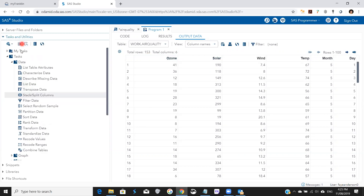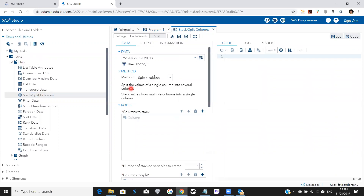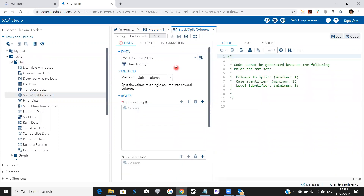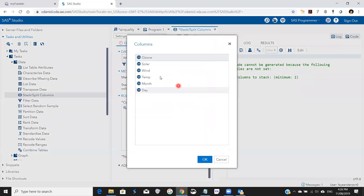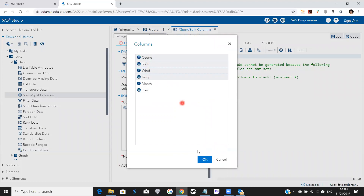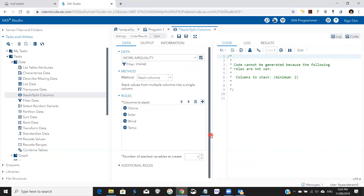We're going to go to Tasks > Data > Stack/Split Columns, pick the table which is air quality. Under method we're going to select stack columns, and then for the columns we're going to select the four variables: ozone, solar, wind, and temperature.